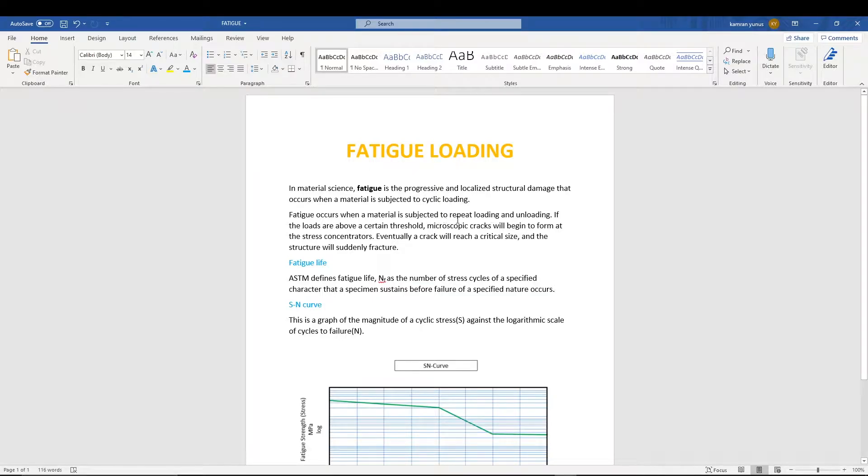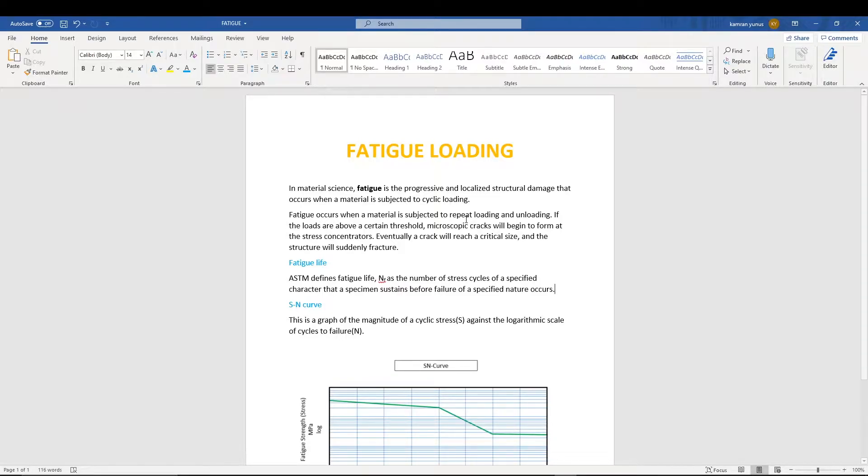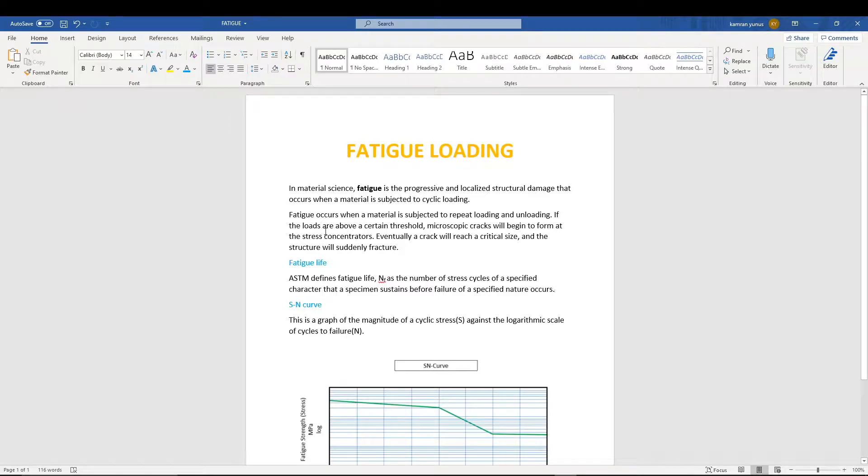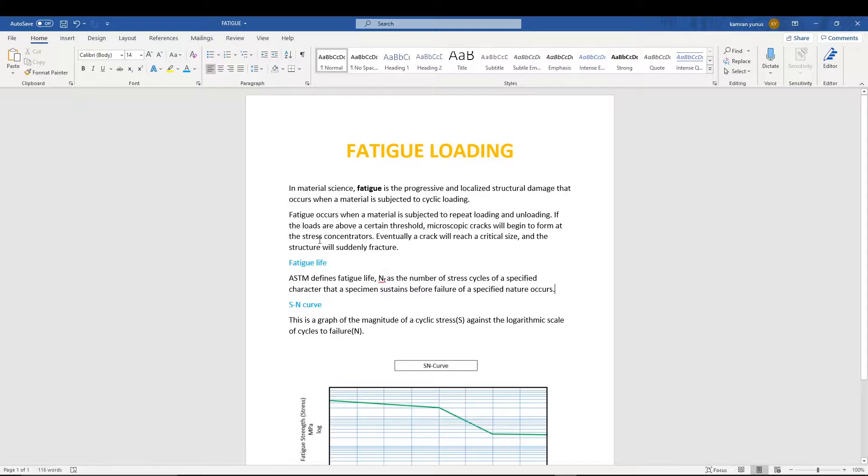You keep applying the load, then you undo that load, then you apply and undo, something like that. If the loads are above a certain threshold, the cracks will begin at stress concentrators, and eventually the crack will reach a critical size and then the structure will fracture.